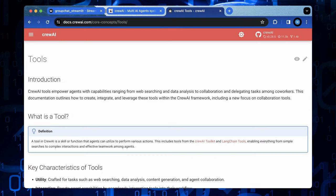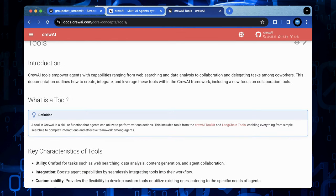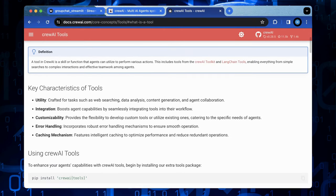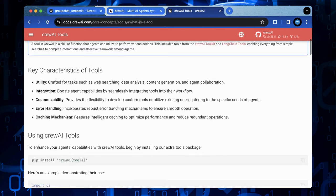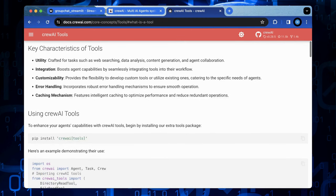A key advantage of crew AI licensing is seamless integration with Lanchain. This allows developers to leverage existing tools and resources for building agents, significantly reducing the learning curve and development time.